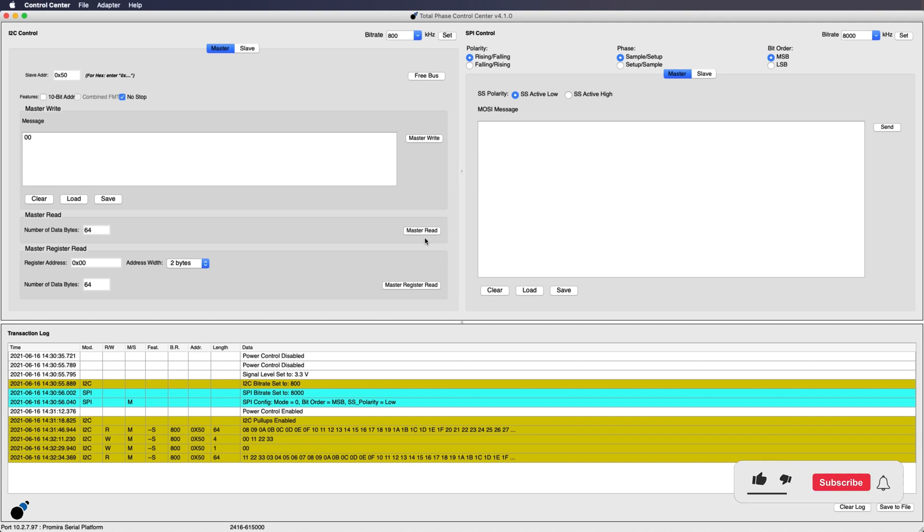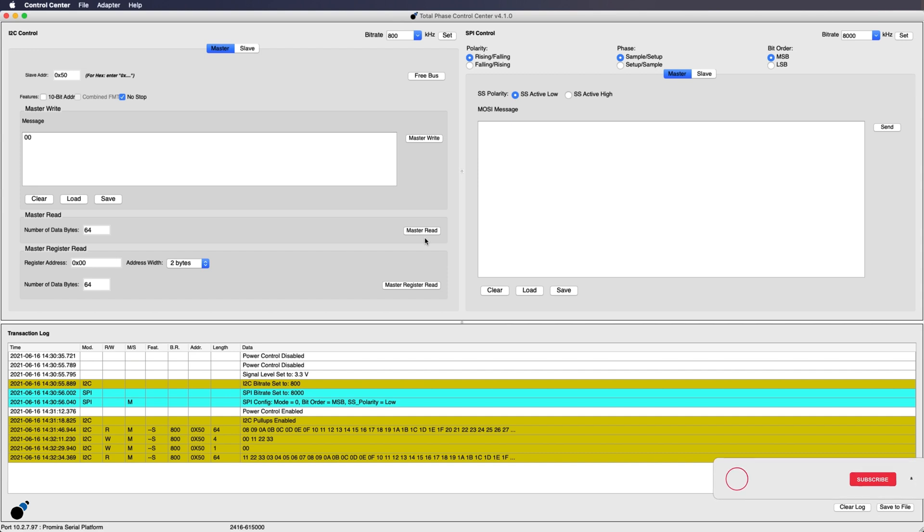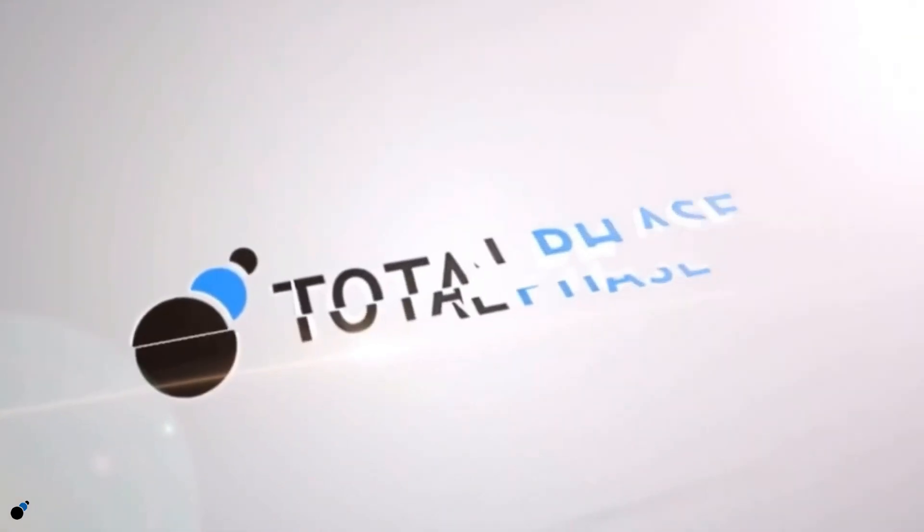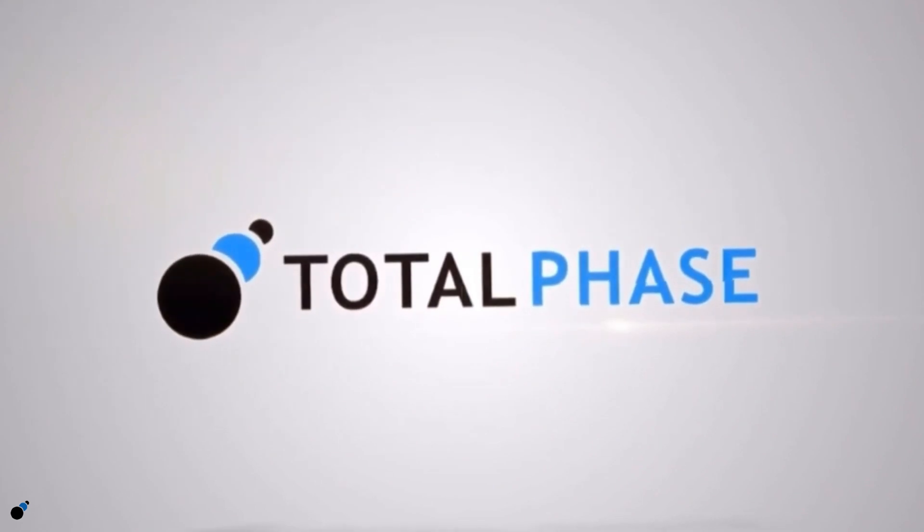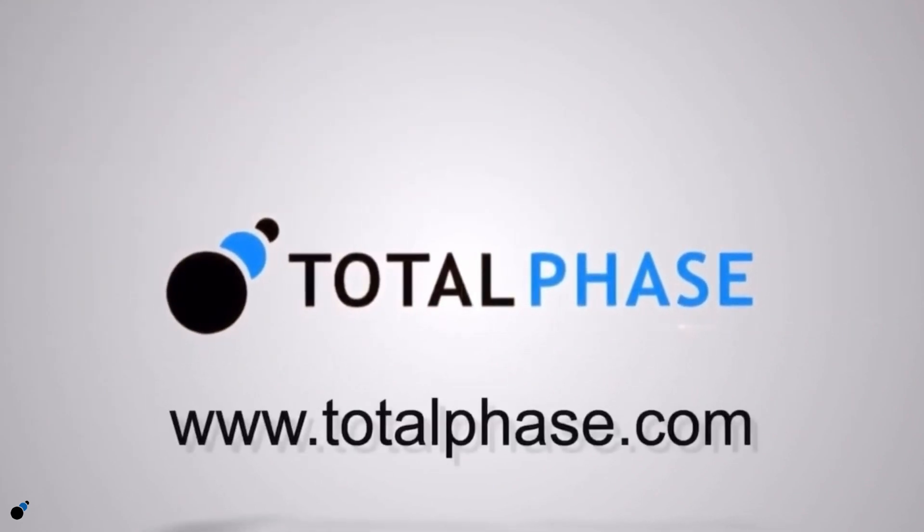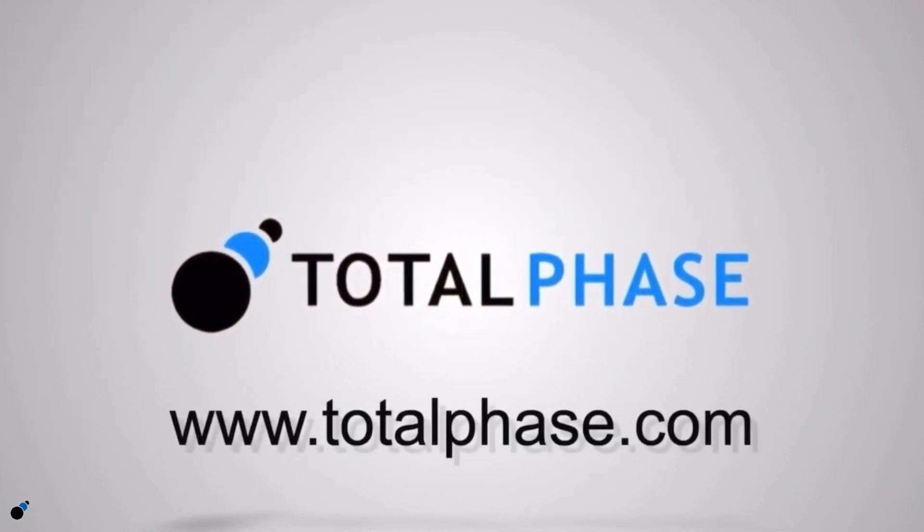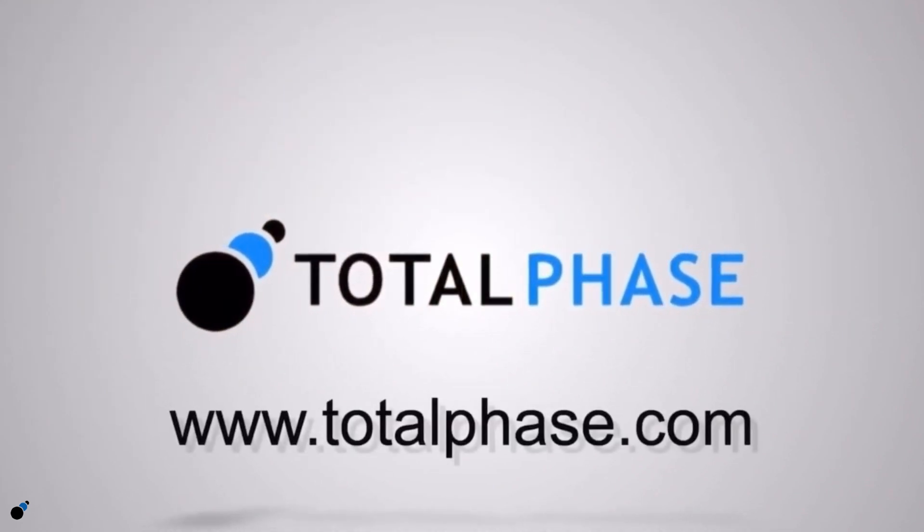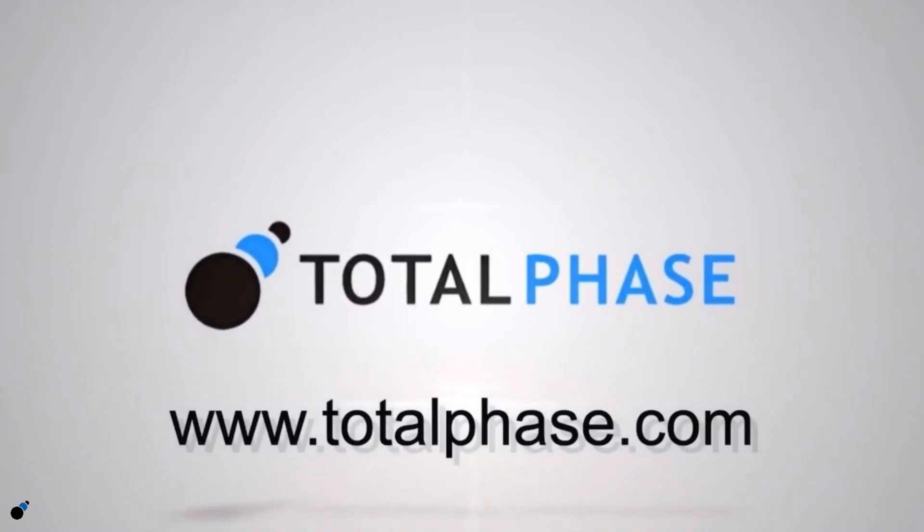As you can see, programming I2C and SPI chips is quick and easy with the Promira Serial Platform and Control Center Serial Software. For more information on these tools or other Total Phase solutions please visit us online at www.totalphase.com.